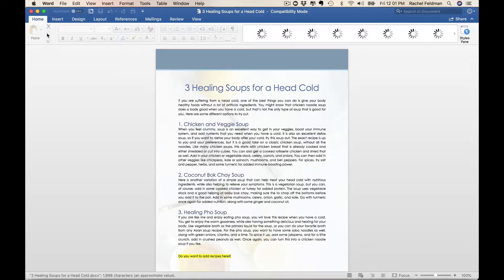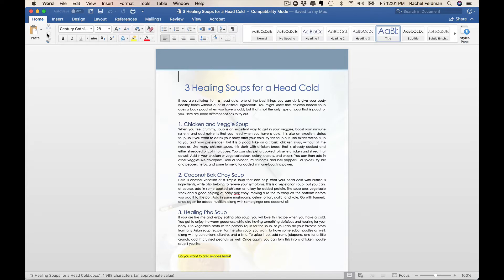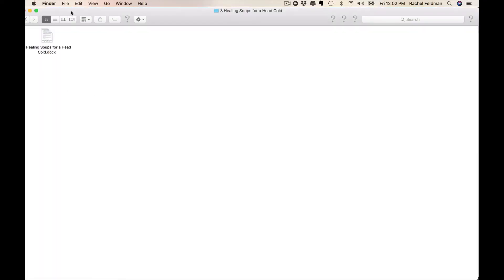And again, you can change the verbiage depending on where you live in this world. You could just say great soups for a head cold, meaning orange and red.